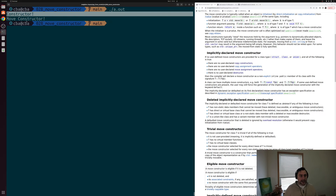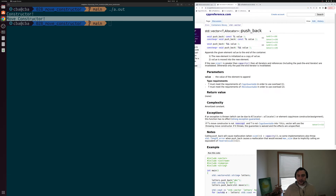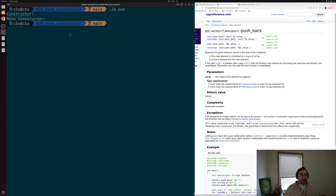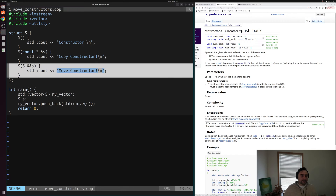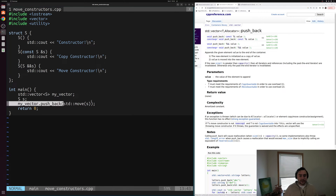We're constructing our object S and then moving it into our vector. Looking at the vector push_back reference on cppreference, we're now using the second form of push_back that takes an R-value reference. When we pass this R-value reference to push_back, it uses the form where our value is moved into the new element instead of copied. Because we implemented this move constructor and told our compiler that you're allowed to move this object of S, it's able to do this move right into our vector.